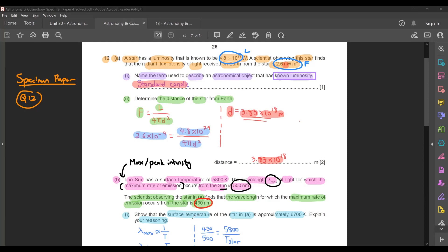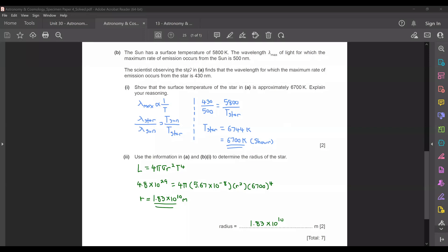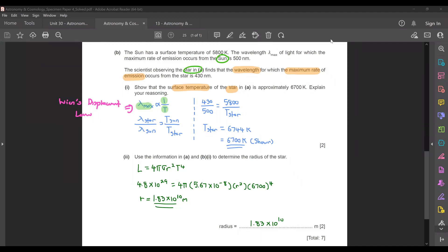We want to find the surface temperature of star A. From the previous lesson, we learned there is a relationship between the surface temperature of a star and the wavelength at maximum intensity — that is described by Wien's displacement law, which tells you that the wavelength at maximum intensity is inversely proportional to the surface temperature. With two stars here, the Sun and star A, you can form a ratio relationship: wavelength at max intensity of the star to that of the Sun equals the surface temperature of the Sun to that of the star. The 500 nm is the wavelength at max intensity for the Sun.